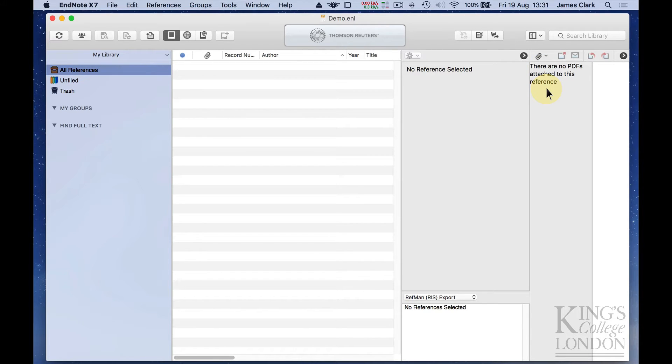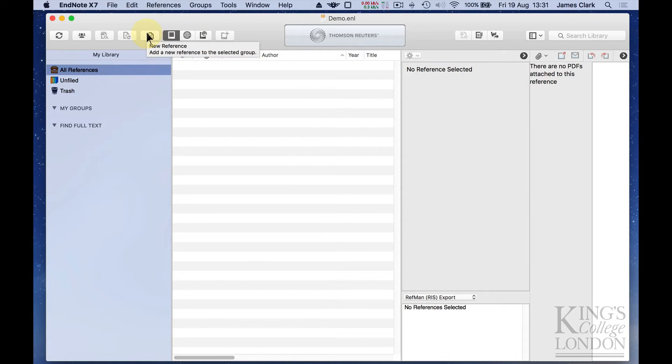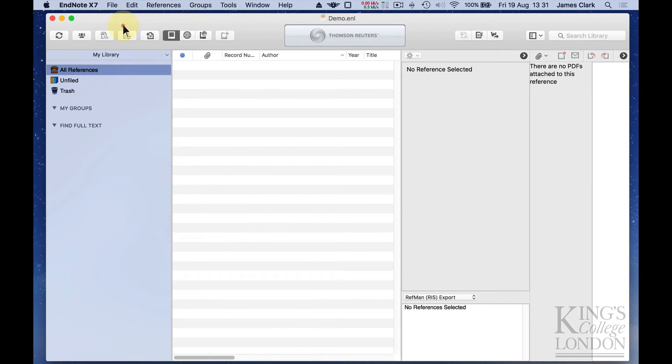So how do we enter references into our database? Well, there are two ways of doing it. The first is to enter them manually simply by creating a new database entry and entering all the information. And you can do that very simply by clicking on this icon here or choosing from the references list New Reference.